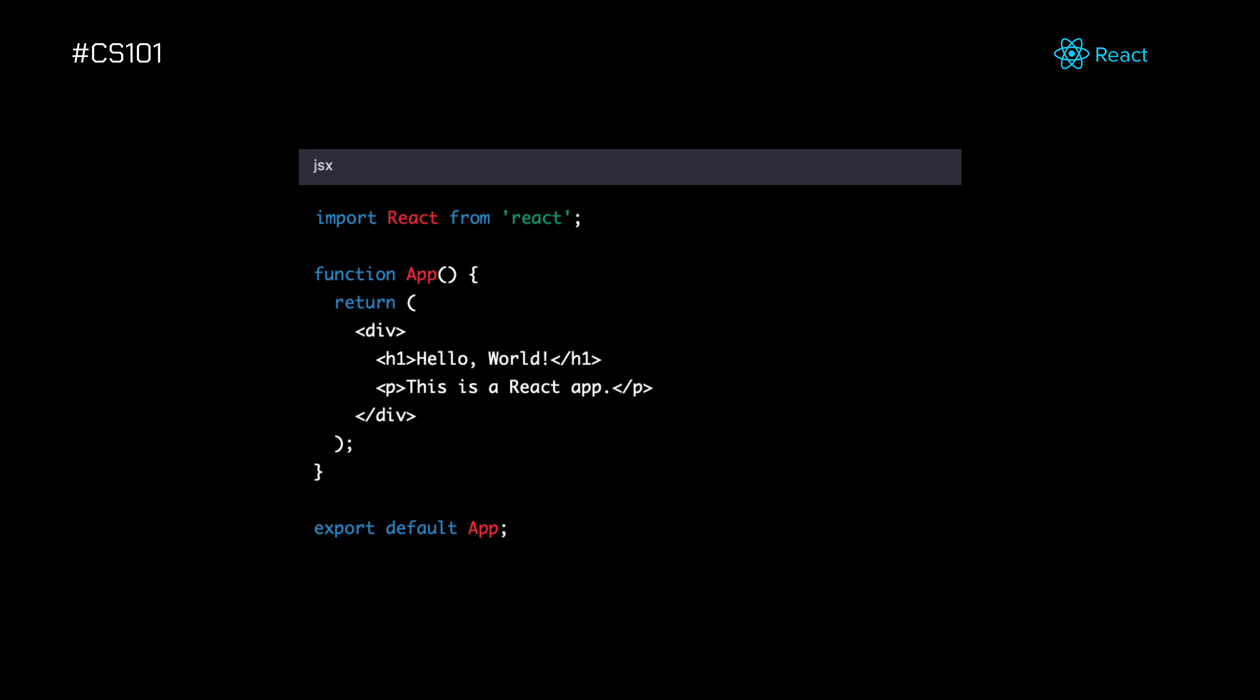Now let's look at some examples of software frameworks and see how they work. In this code, we import the React library, define a function component called App, and return some HTML elements using JSX syntax. We then export the component so it can be used in other parts of the application.